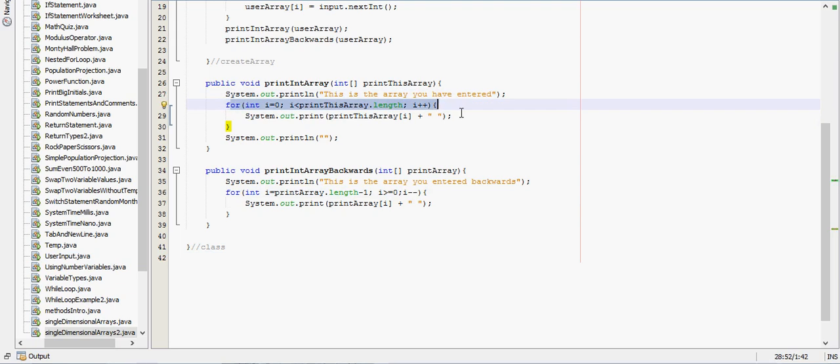So I hope this video helped you understand how to print arrays and how to let the user input some stuff. If you'd like to see any more examples or have something specific you'd like to see, please let me know and I'll try to do that for you. Otherwise, other than that, thank you for watching. I'll see you next time.